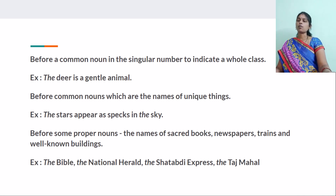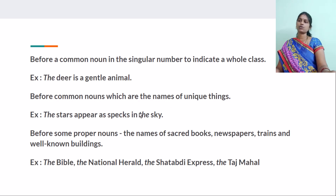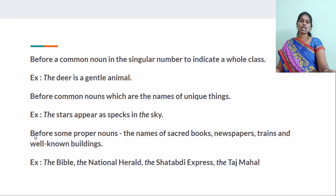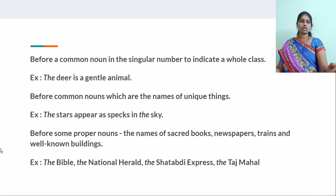And before common nouns which are names of unique things. Stars are common nouns, but we use THE before them. We use THE before unique things like the sun, the moon, the earth, the Mars. And before direction names also — the east, the west, the north, the south — because those are unique things.